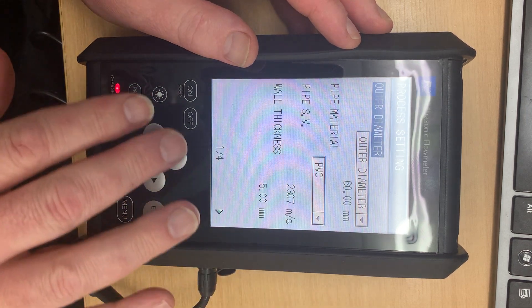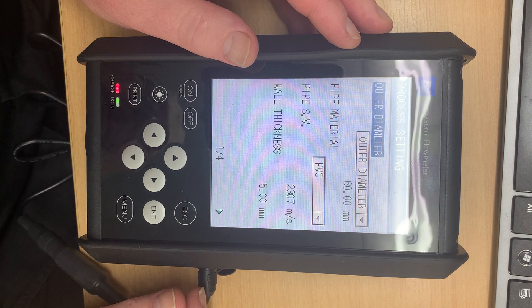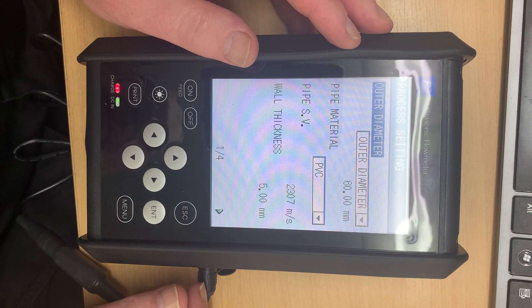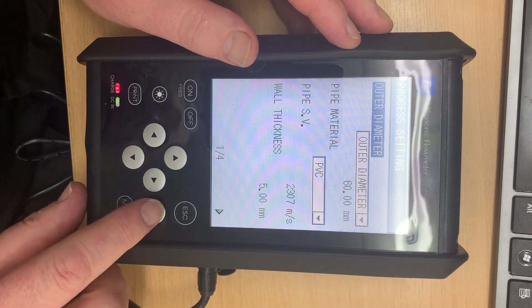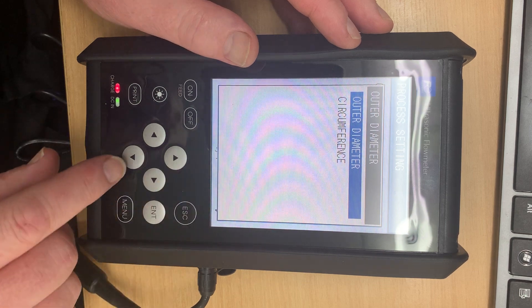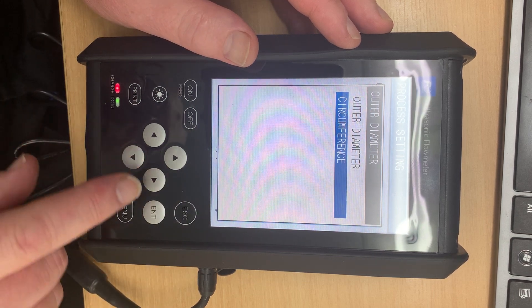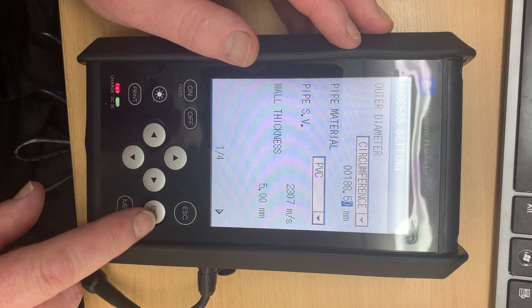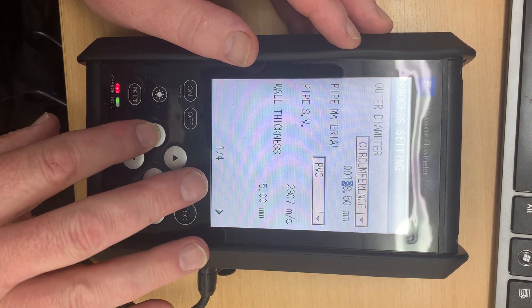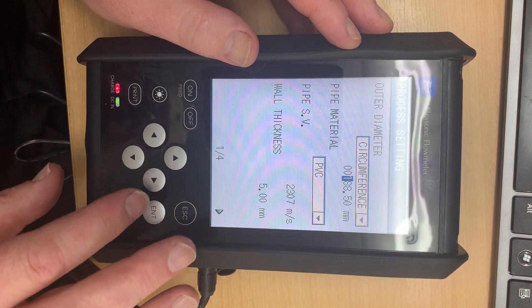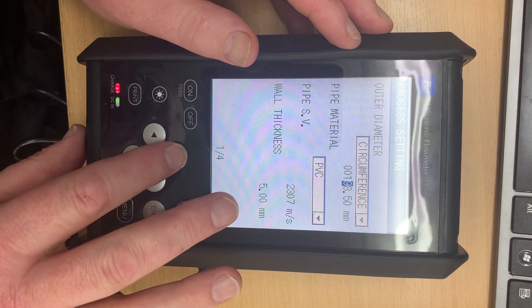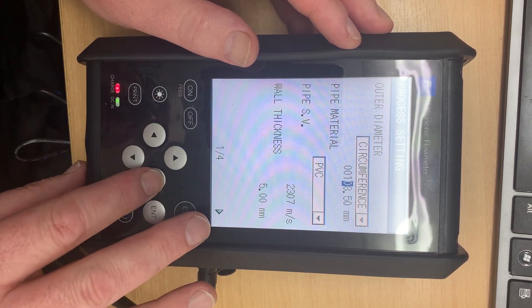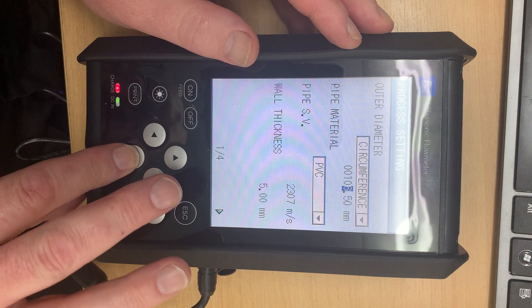There are four screens to go through here, only a couple of which you'll probably use. So first of all we want to set the outer diameter of the pipe. That can either be the circumference or the outer diameter. Circumference is nice and easy and then we simply put in the pipe size. So let's say in this case the pipe is 100 millimetres.